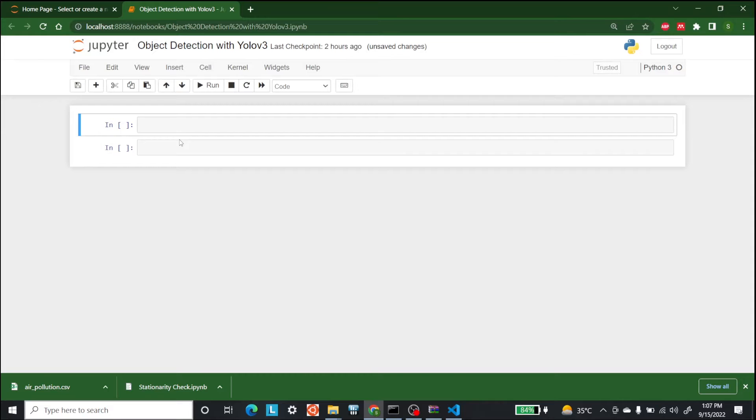Hello everyone, my name is Sajeb Hamid and welcome to AI Sizes. Today we are going to discuss object detection with the help of YOLO version 3.